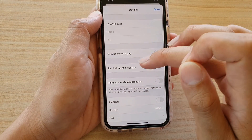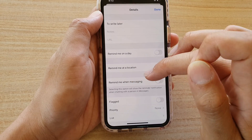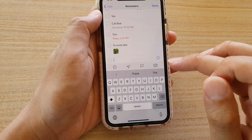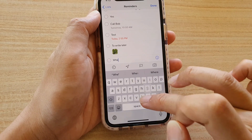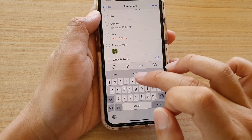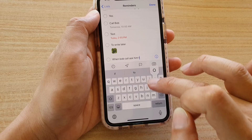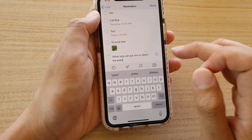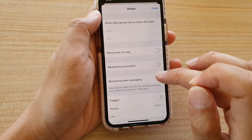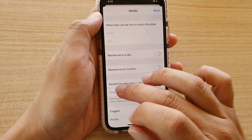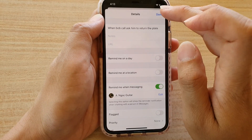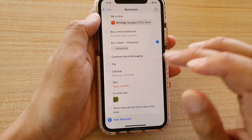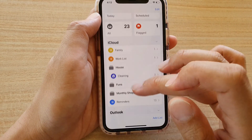You also have options to remind you on the day, remind you based on location, or remind you when someone is messaging you. To set up a message-based reminder, create a new reminder and tap on the information button, then choose 'Remind me when messaging'. You have to choose a person from your contact list, and when that person messages you, the reminder will pop up telling you that you need to discuss a particular topic with that person.